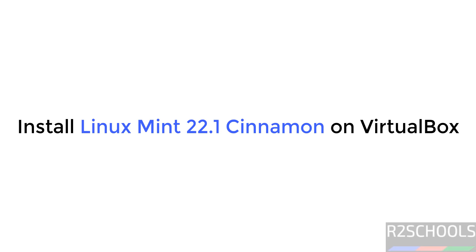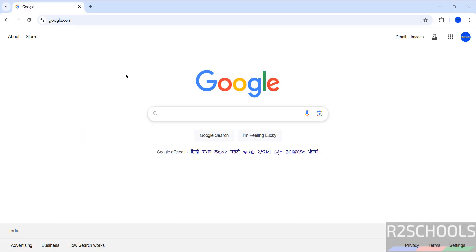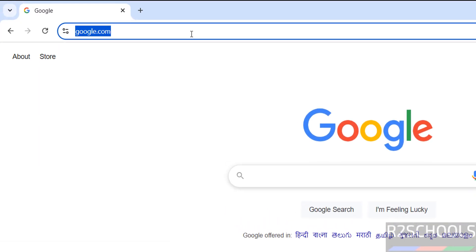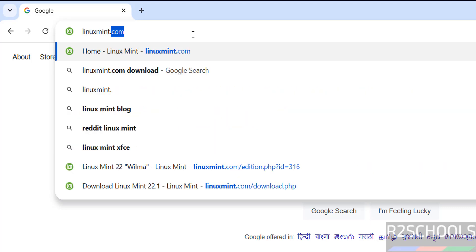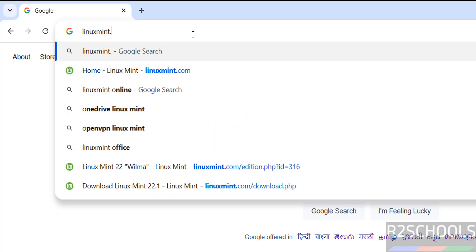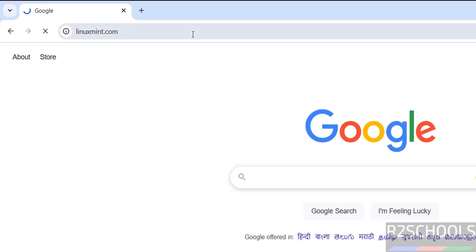Hello guys, in this video we will see how to download and install Linux Mint 22.1 Cinnamon edition on VirtualBox. First, go to the Linux Mint official website at linuxmint.com and hit Enter.